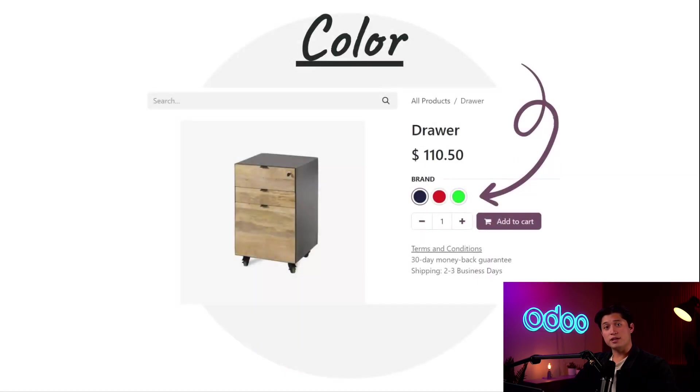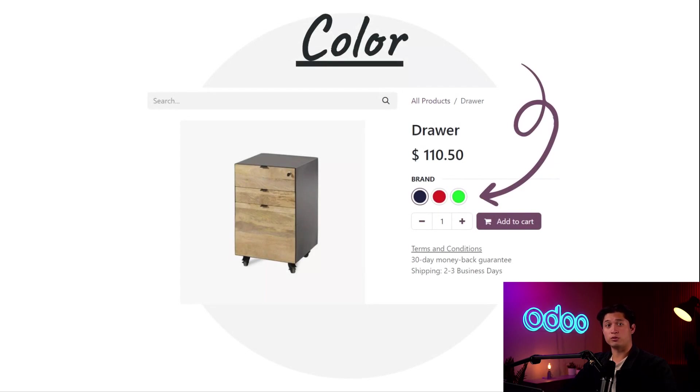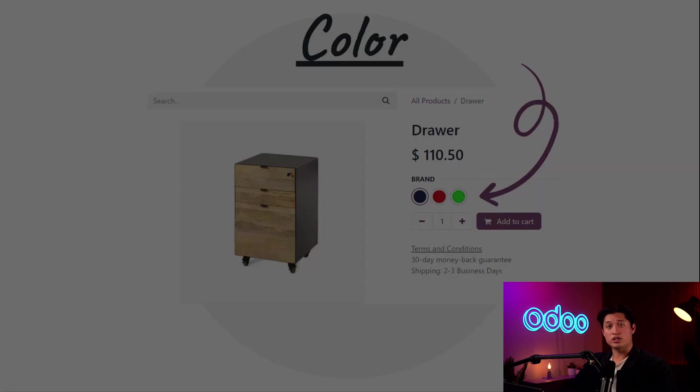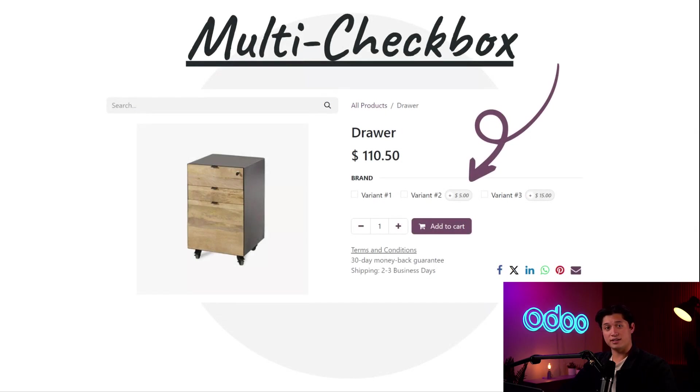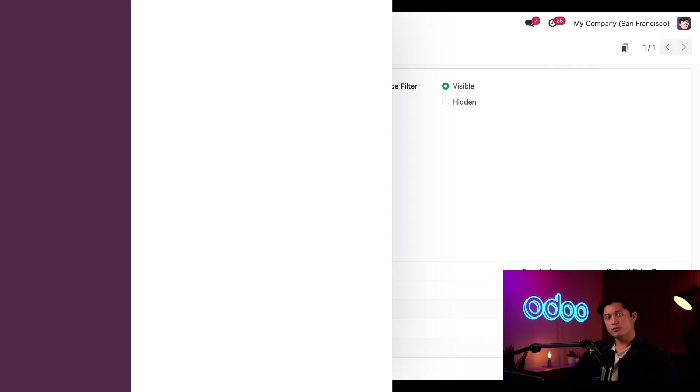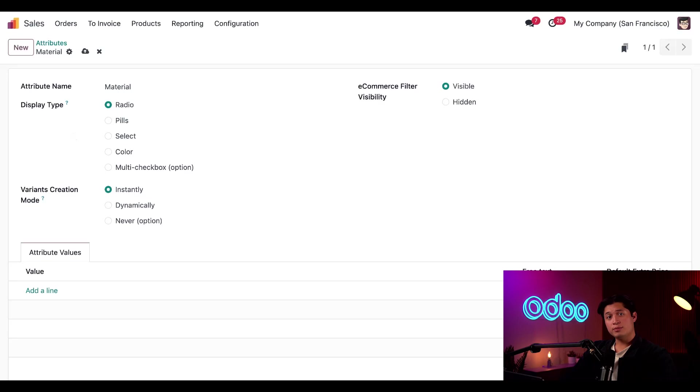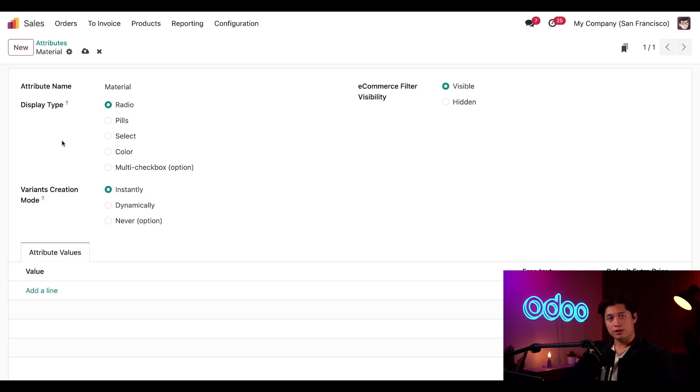The color type is only for color-related attributes and lets the customer select their desired choice from an array of color circles. And lastly, the multi-checkbox option provides multiple checkboxes representing the attribute and customers can select more than one if desired. We'll keep the default radio option selected for now and keep things moving.